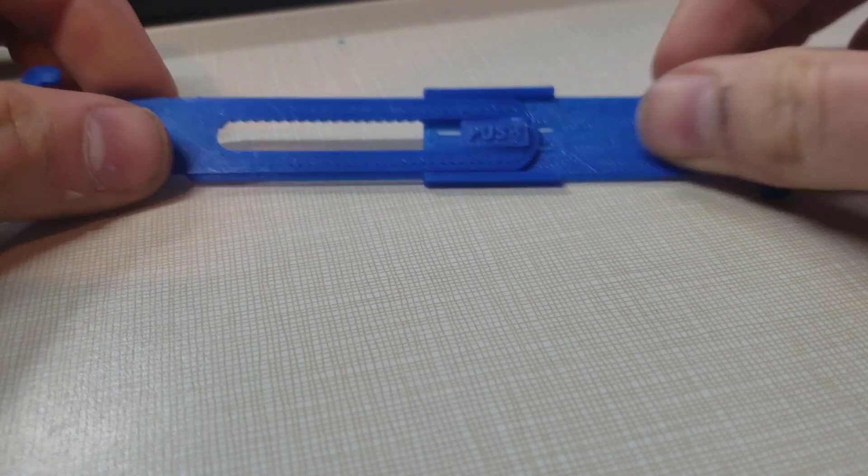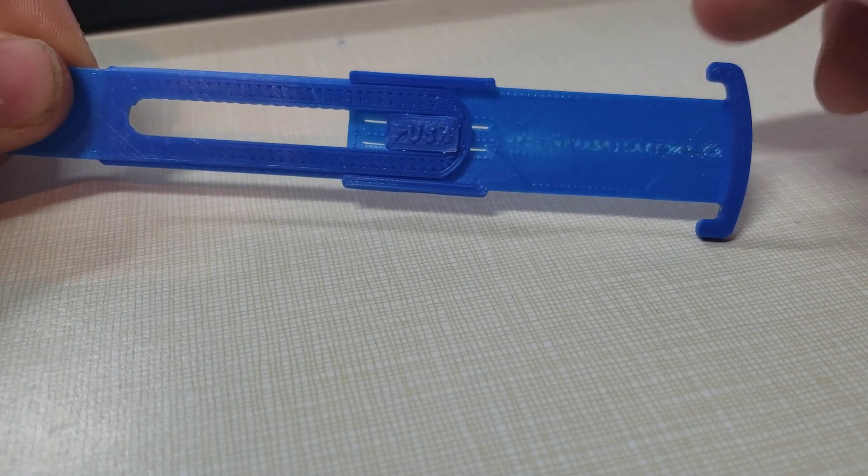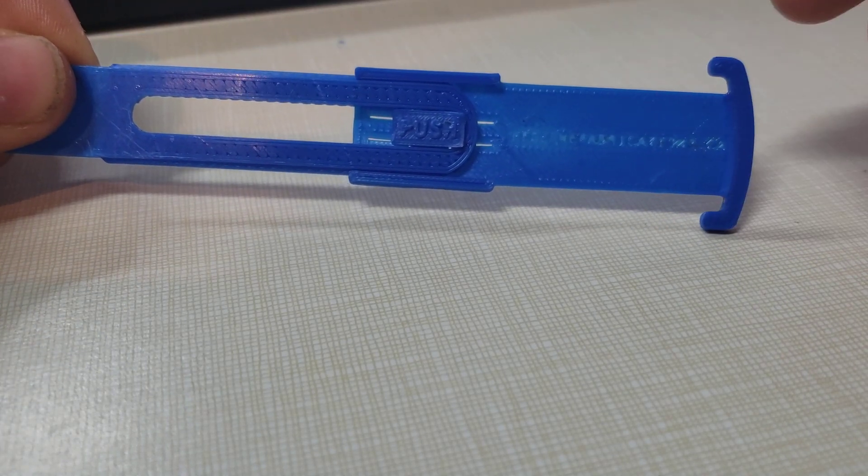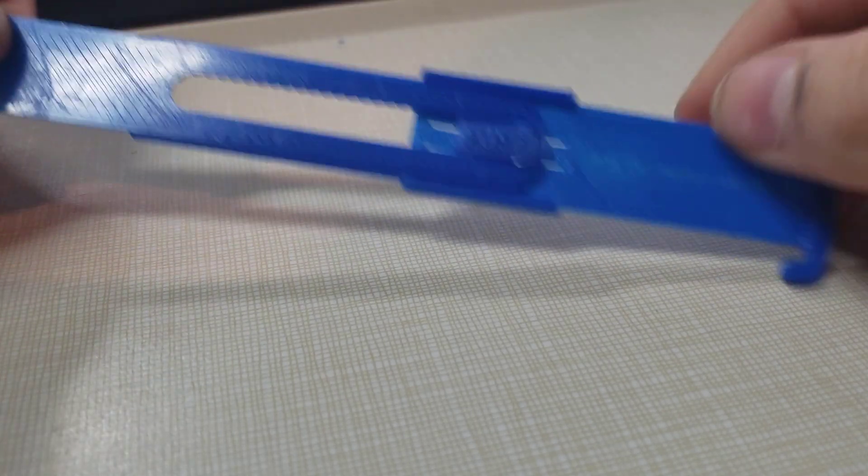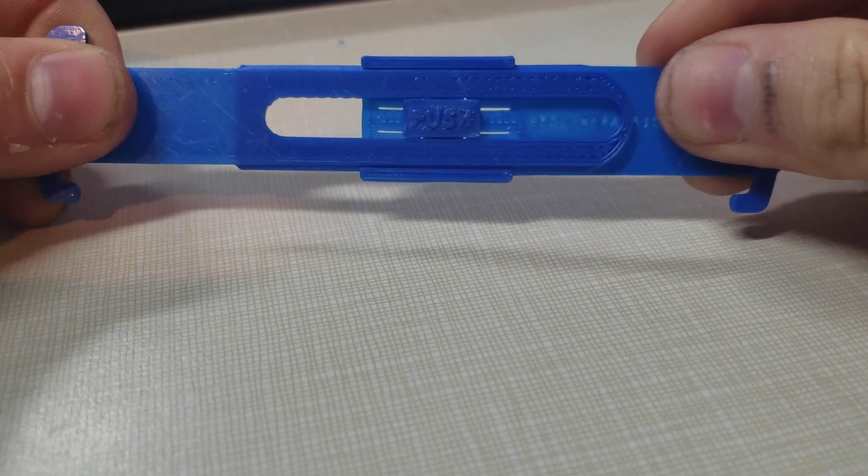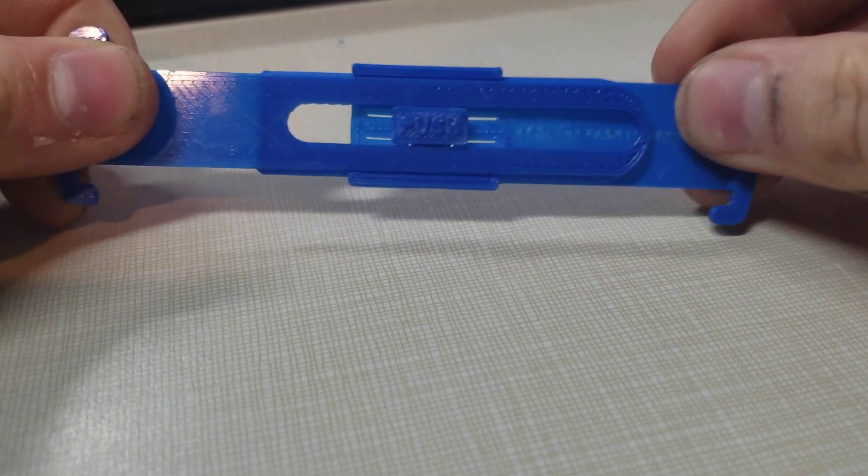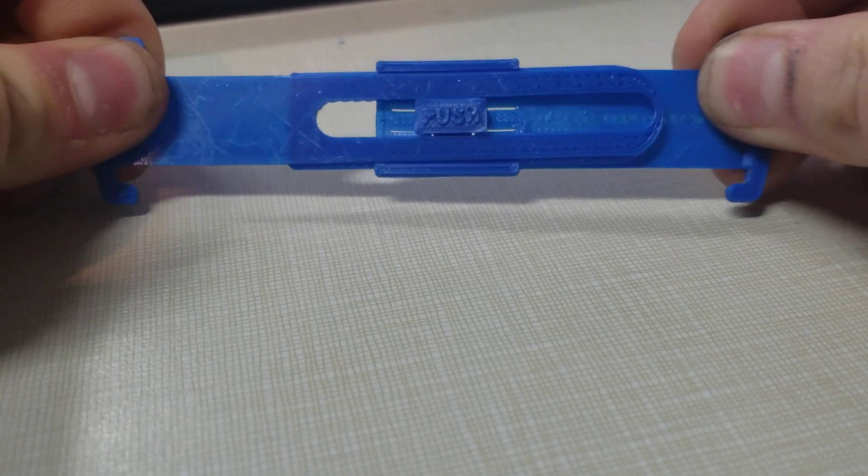And then you put one end of your mask strap on, the other end on, and then you adjust it to size, like this. That's pretty strong.